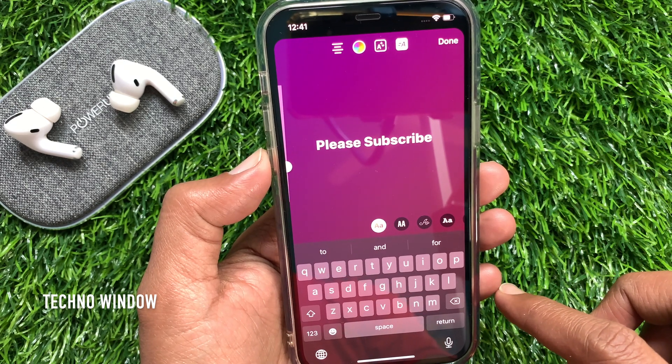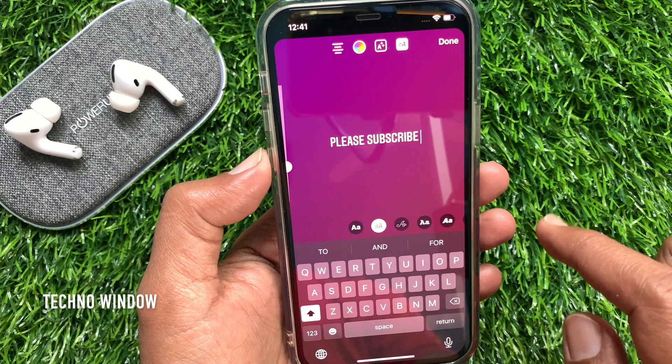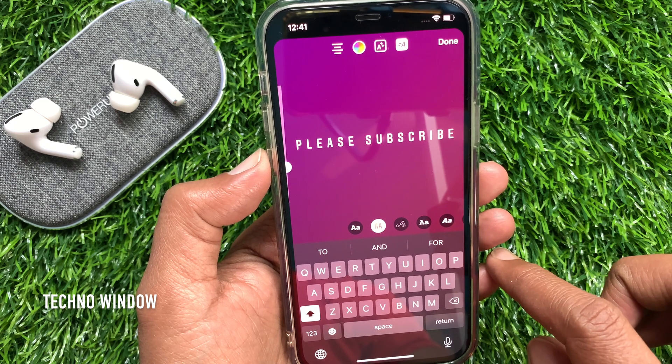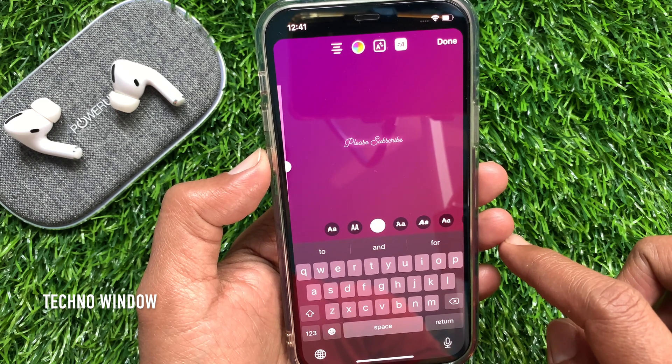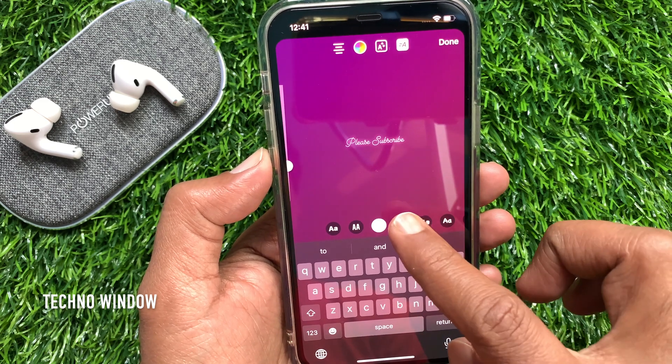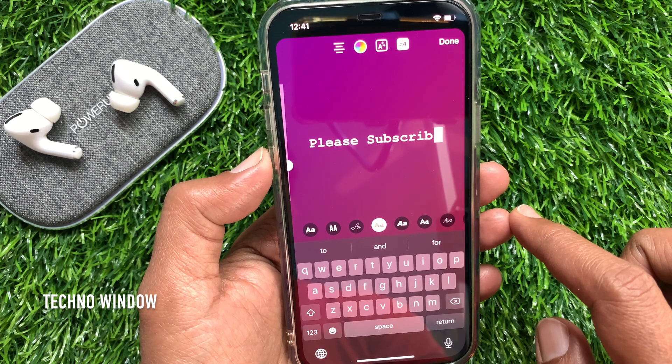It will start animating your text. You can choose an animated style from this list. Check them one by one and choose your desired one.